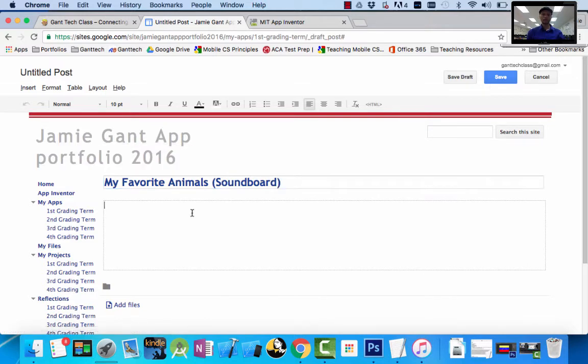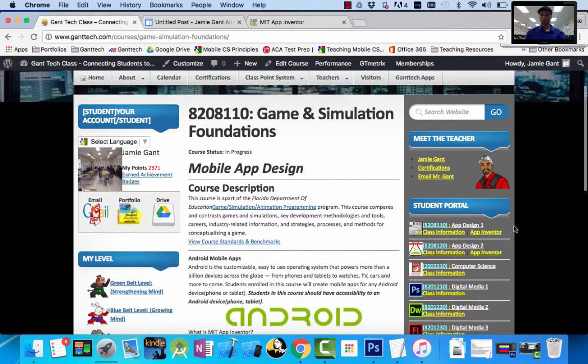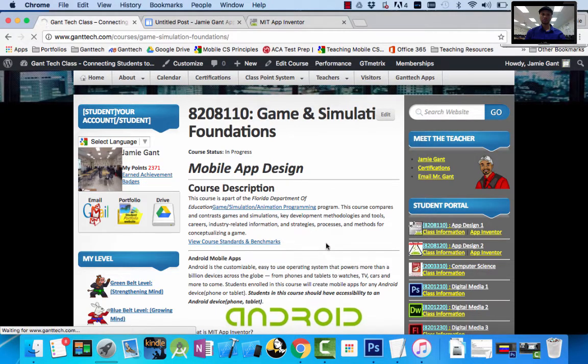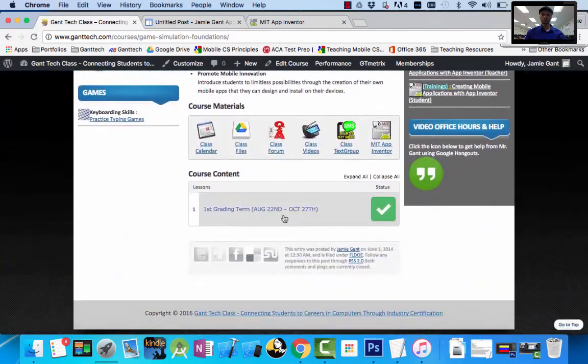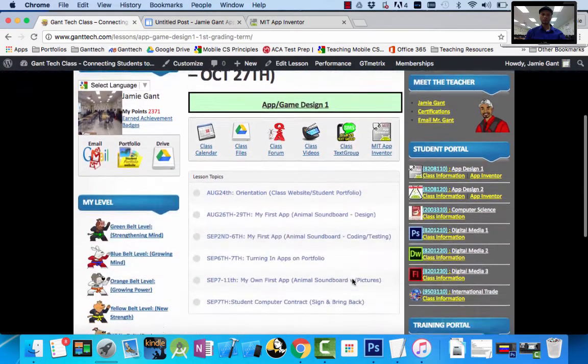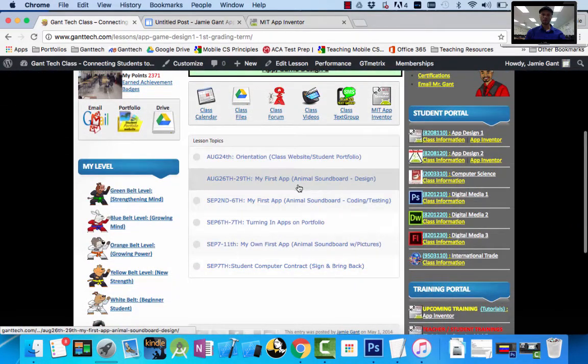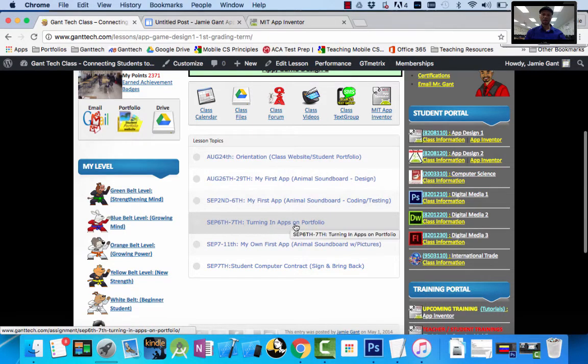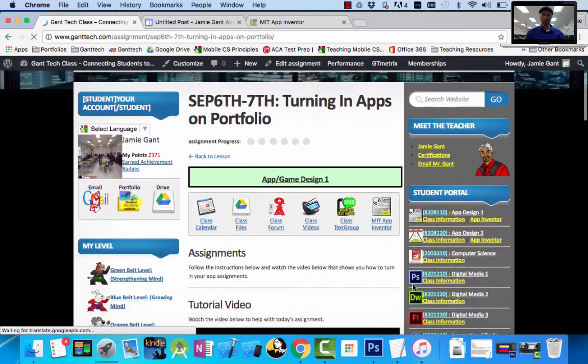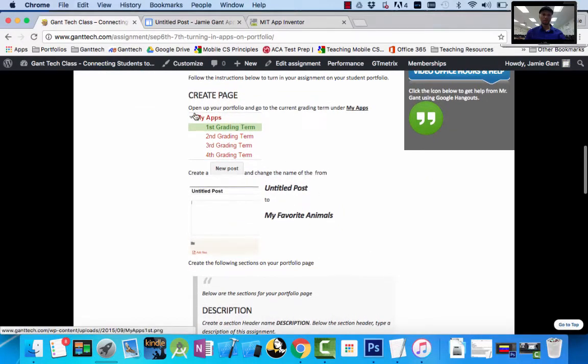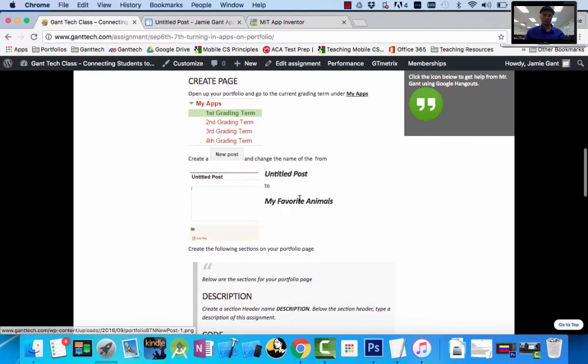Here I'm going to type my favorite animals soundboard. Inside of here we're going to have a couple different things. So we're going to go to our class page, app design one, scroll down, go to first grading term. You can see we built the apps here, then we have turning in apps on the portfolio page.